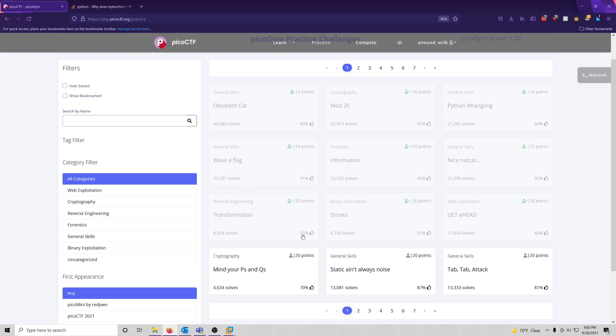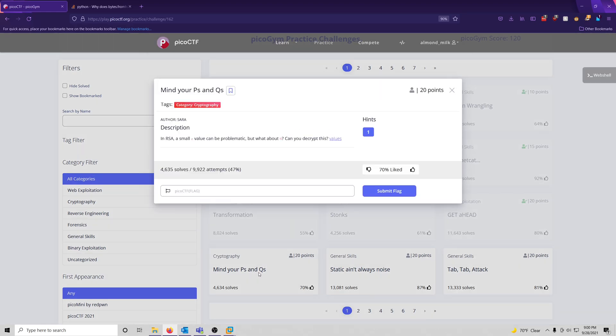Hello world, it's AlmondMilk again, and I have returned with another challenge video for this PicoGym workout series. In this video, we're going to be doing mind your P's and Q's. It's in the cryptography category, and it's worth 20 points. Let's get started.